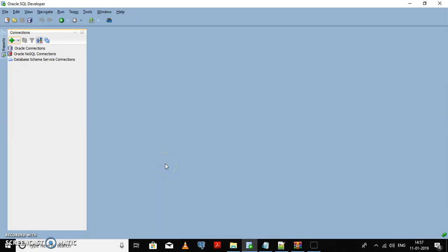Hello friends, in this video I'm going to show you how we can create an HR schema and insert sample data into it so that we can use that data for practice purposes for query writing in Oracle 12c. I have already installed Oracle 12c on my local machine and I am using Oracle SQL Developer tool for query writing.